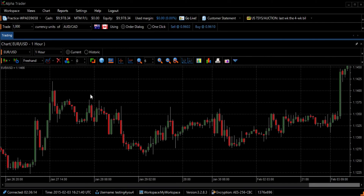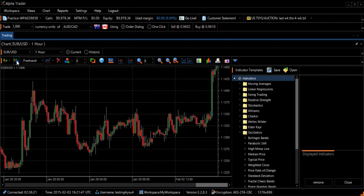To find the Weighted Close Indicator, select the Technical Indicator icon on the left side of the toolbar. The Indicator Template screen will appear on the right side of your screen. Scroll down the list and select Weighted Close from the list.